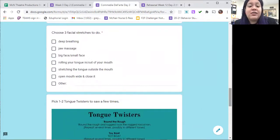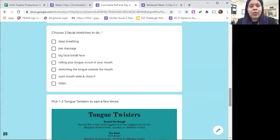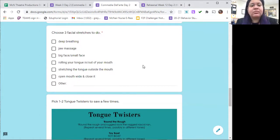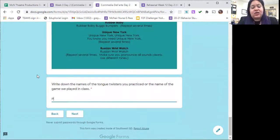For facial stretches, I recommend you do three to five deep breaths in through the nose and out through your mouth, a jaw massage to loosen up the muscles in the face, and your big face and small. You can pick any of the tongue twisters on the slides provided for you, or say any other ones that you know, such as Peter Piper picked a peck of pickled peppers or Sally sells seashells.